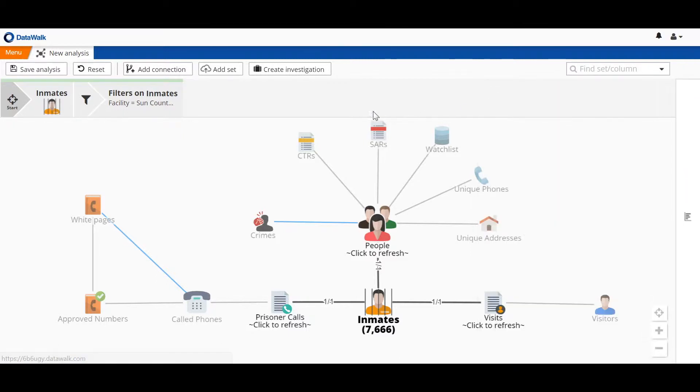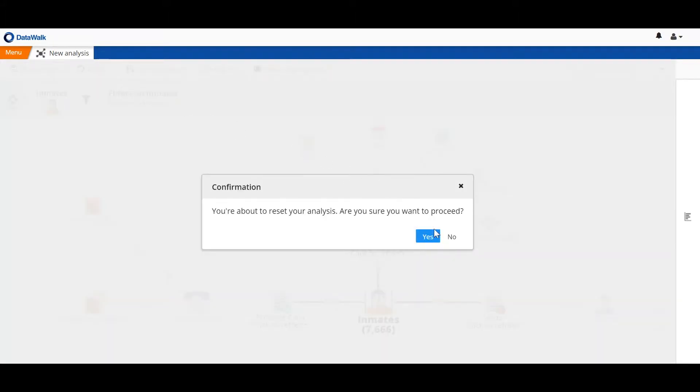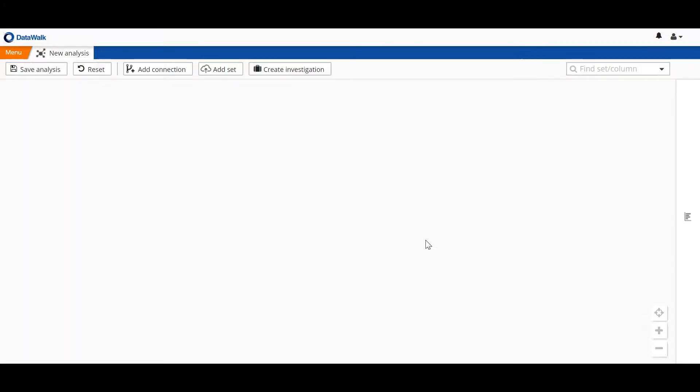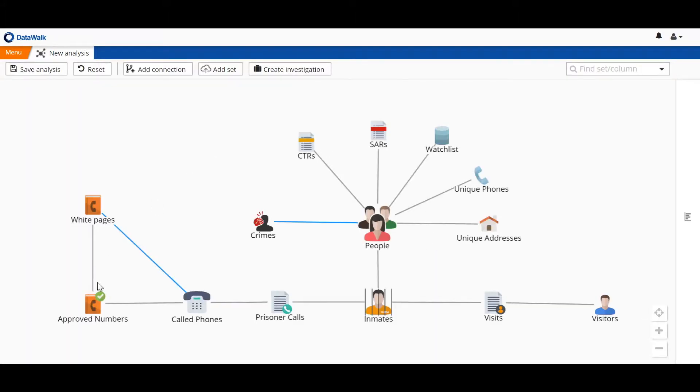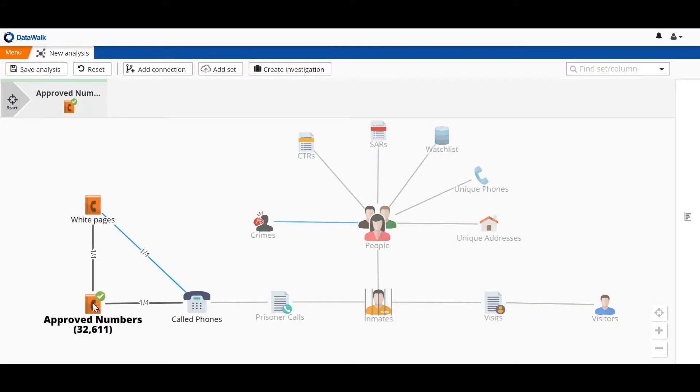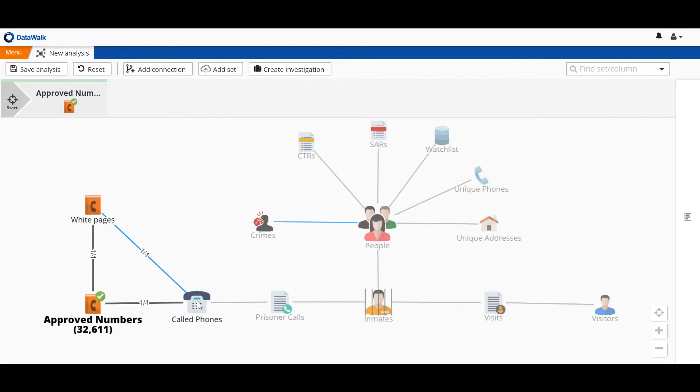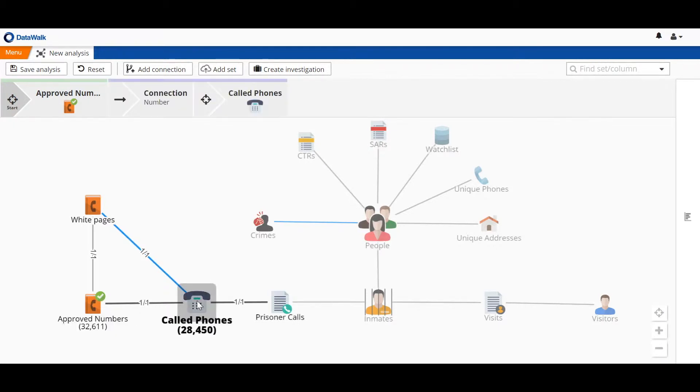So we'll wipe the slate clean and go to our set of approved numbers. We've got 32,000 approved numbers in this data set. We'll see which of those 32,000 phone numbers were associated with calls in this data, and we see that 28,000 were.